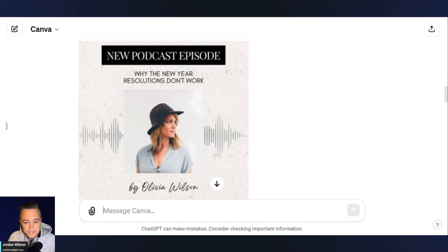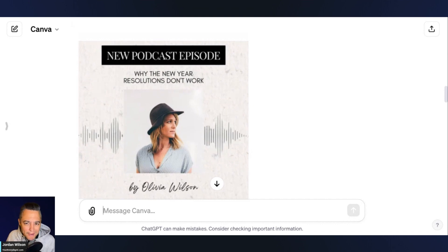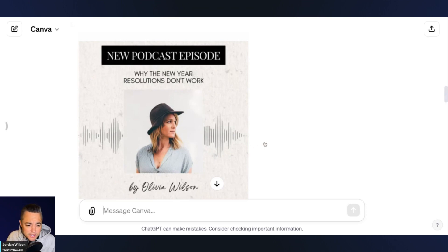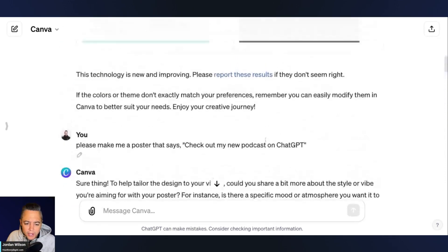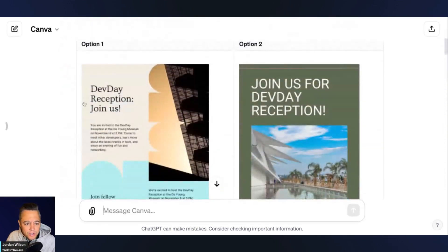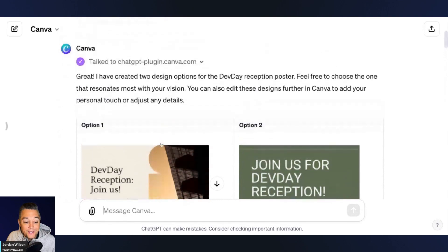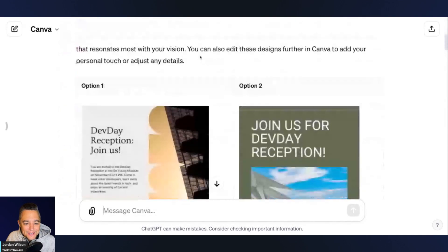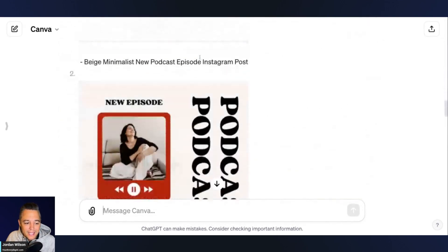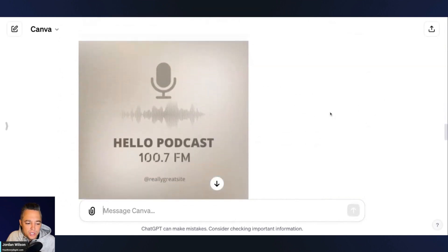This is the same thing that Canva's plugin does — it really just searches templates. But you actually get much better results if you just go to Canva and search there yourself. You get more options, it's faster, you get a wider variety, and you can put in different filters. So unless you use the exact prompt that OpenAI used, it doesn't look like you get anything actually designed — you just get templates.